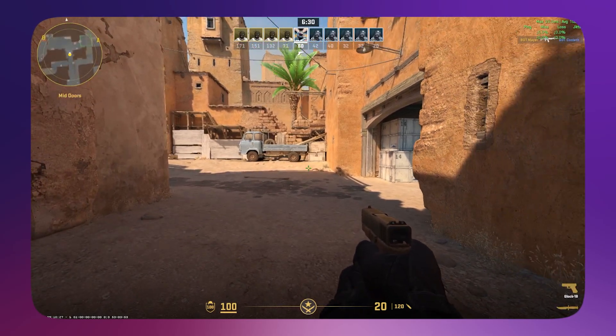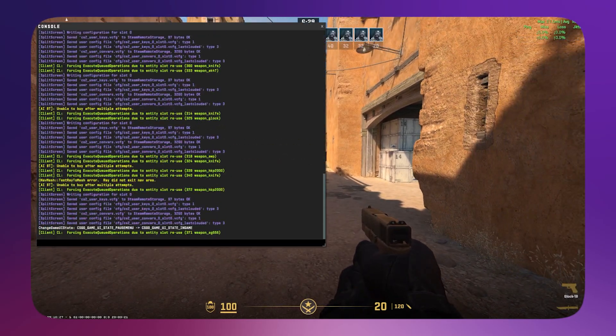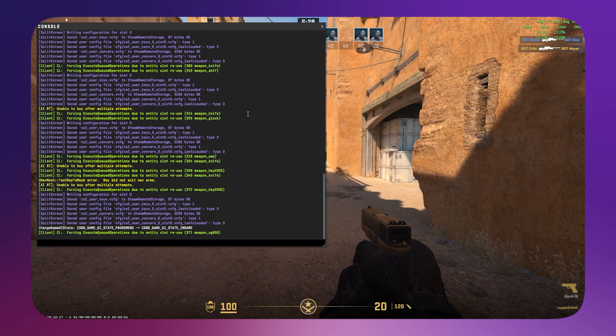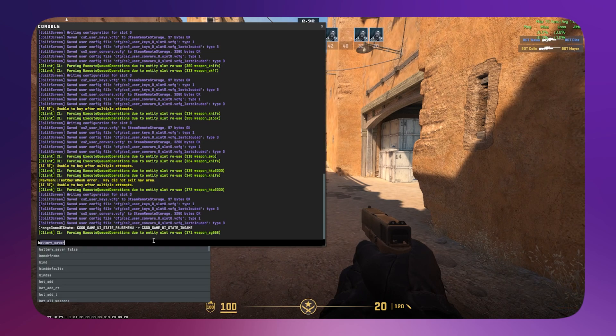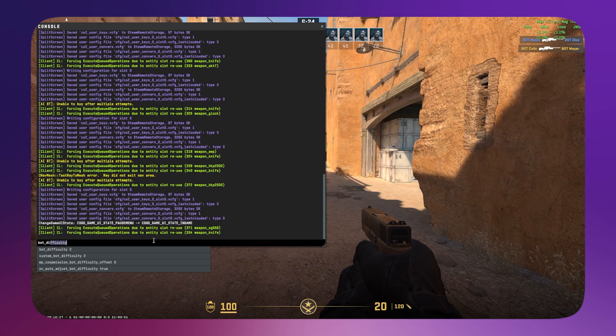Then just open that up. It will open the console. Type in bot_difficulty